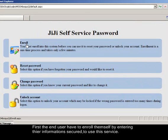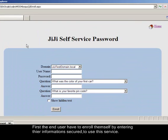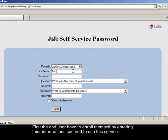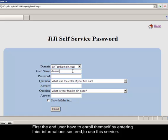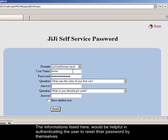First the end user have to enroll themselves by entering clear information to use this service. The information's listed here would be helpful in authenticating the user to reset their password by themselves.